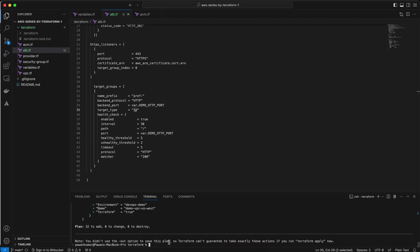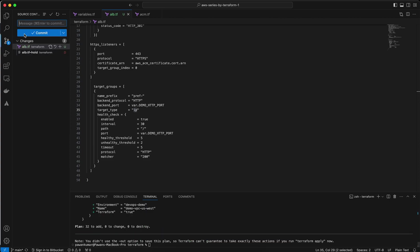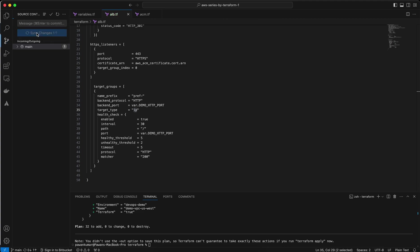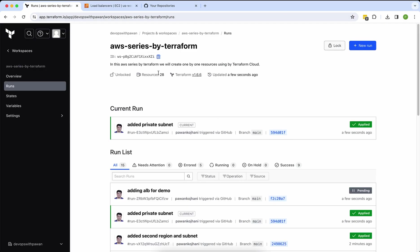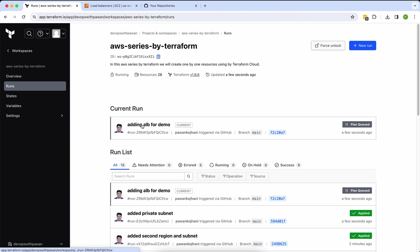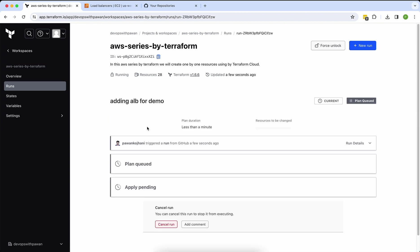There's no error, so I'm going to push my code. Adding ALB for demo, okay, commit. Again, I'm using Terraform Cloud. I push the code into my Git and Git is connected with my Terraform Cloud. You guys can see here adding the ALB demo.